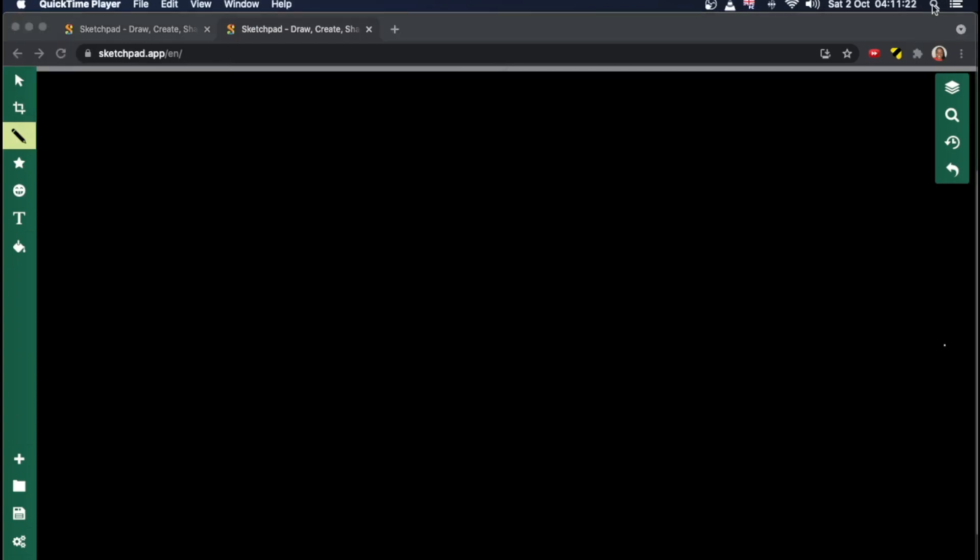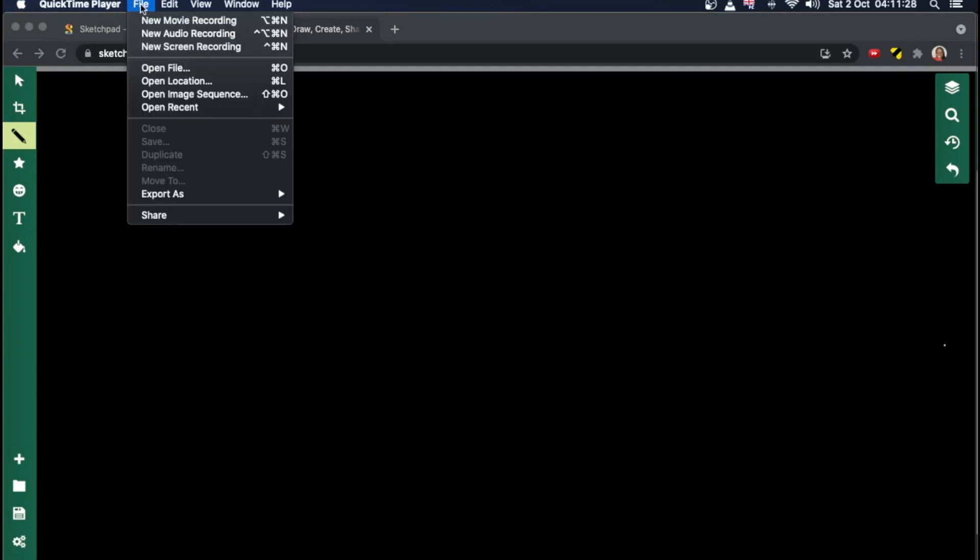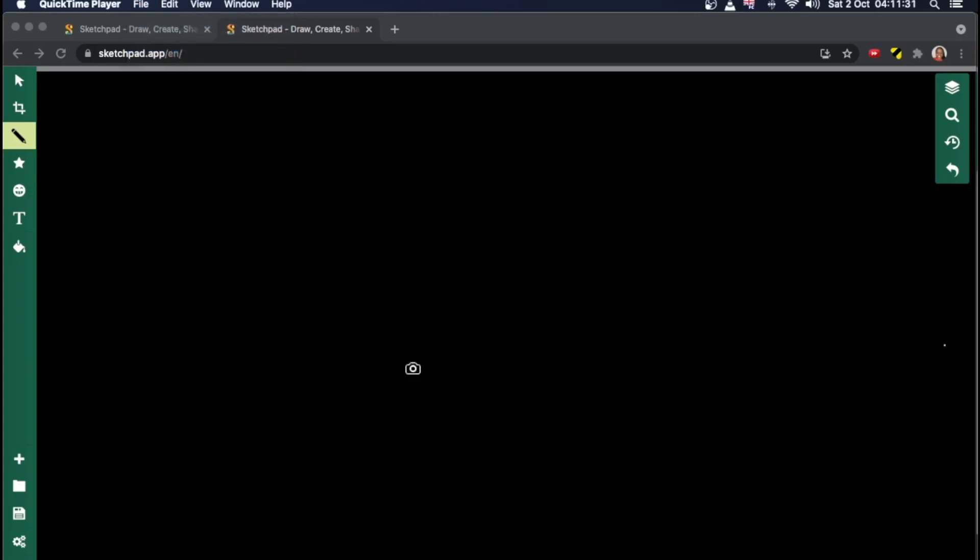Once I've done that, it'll open up QuickTime. As you can see, it's open up here. All I need to do now is click on file, new screen recording.